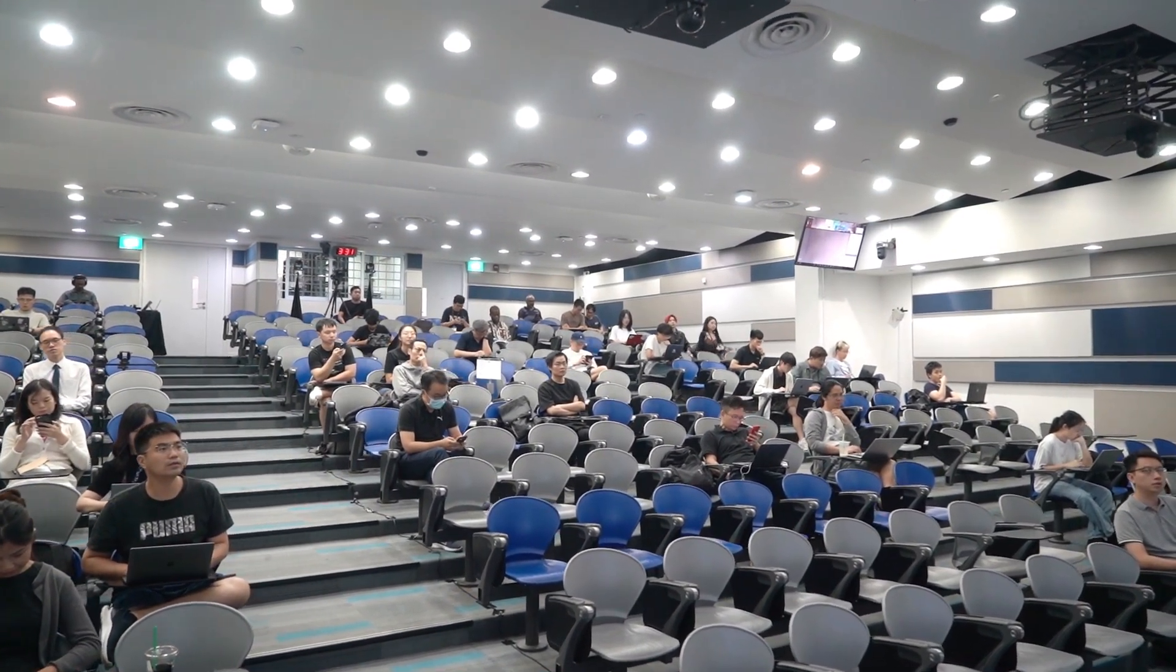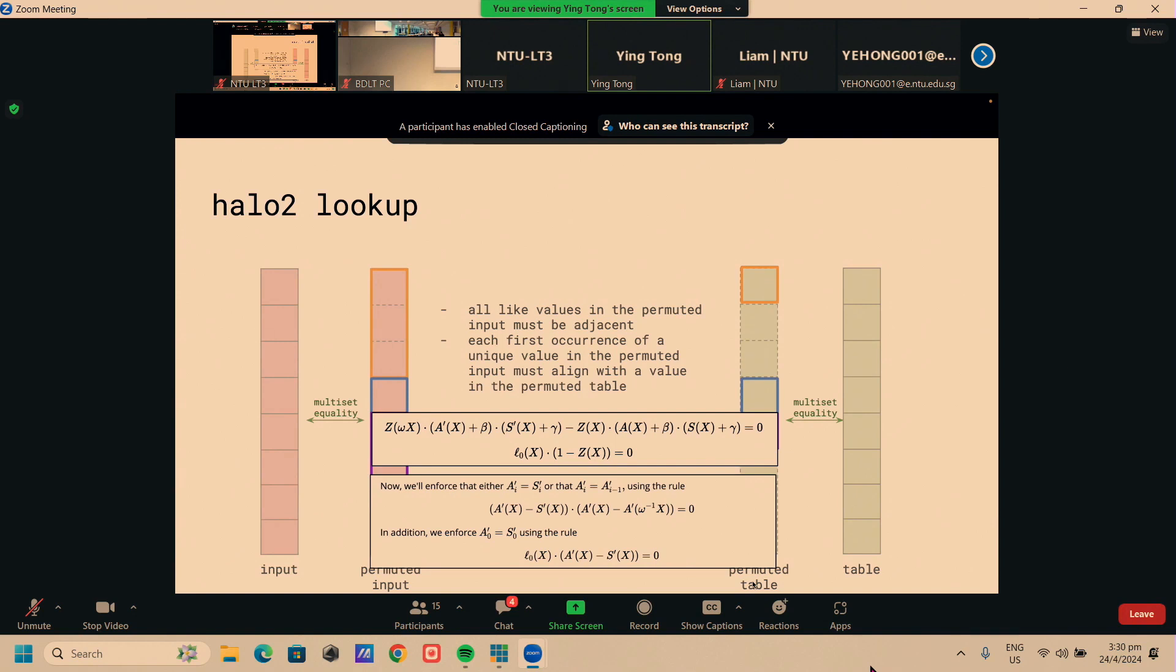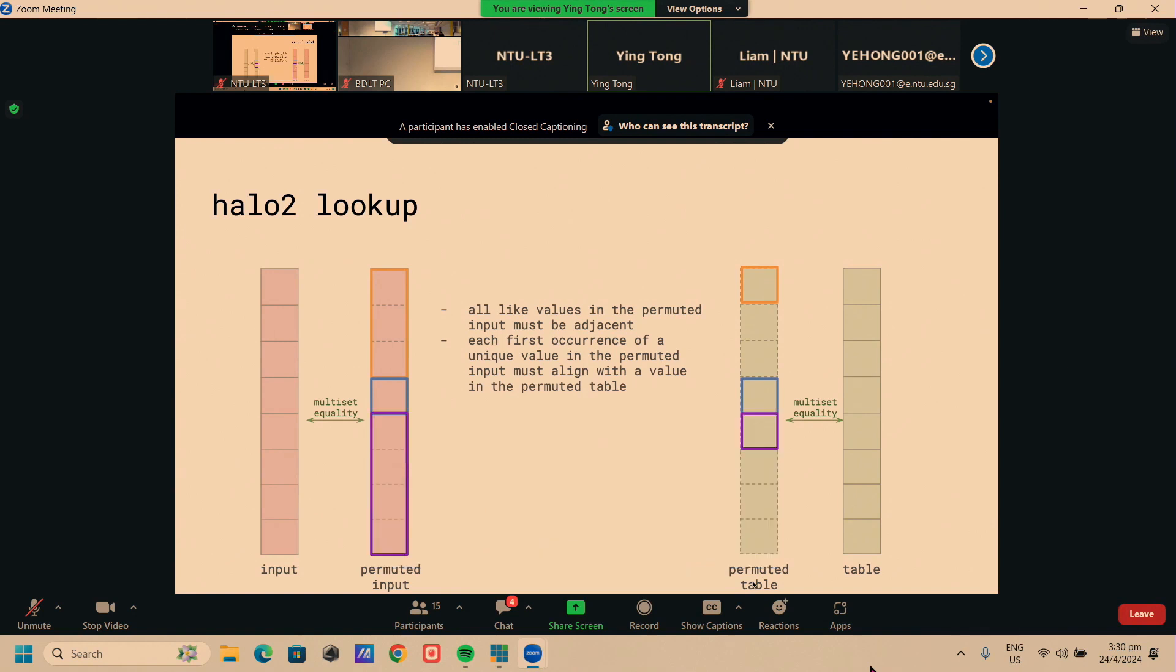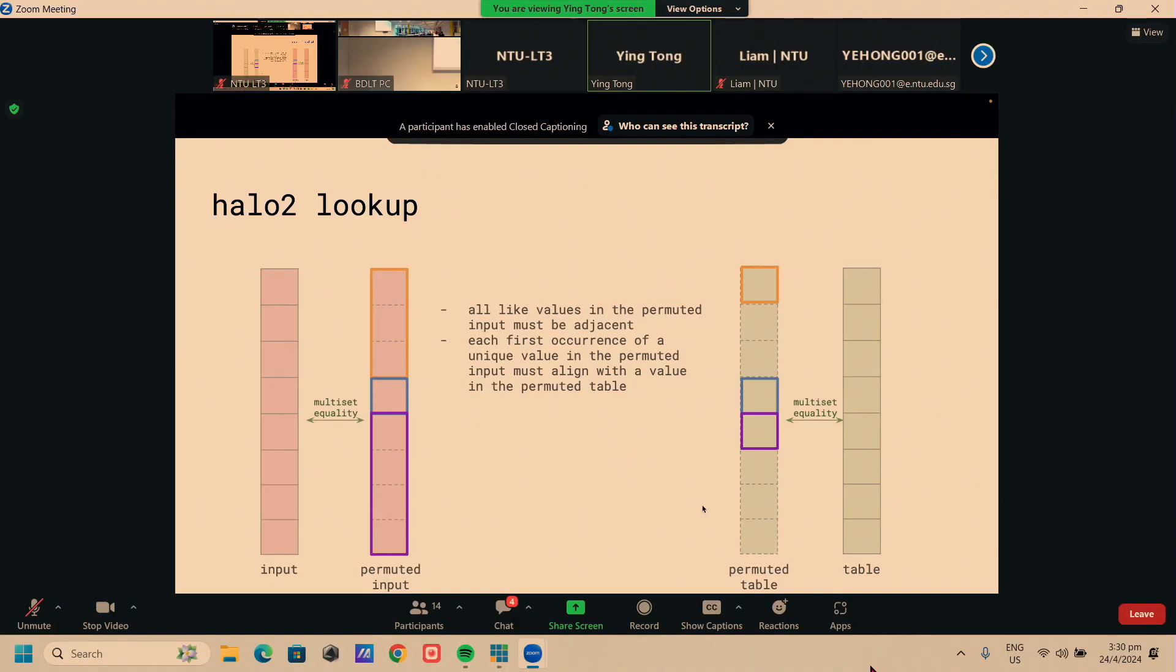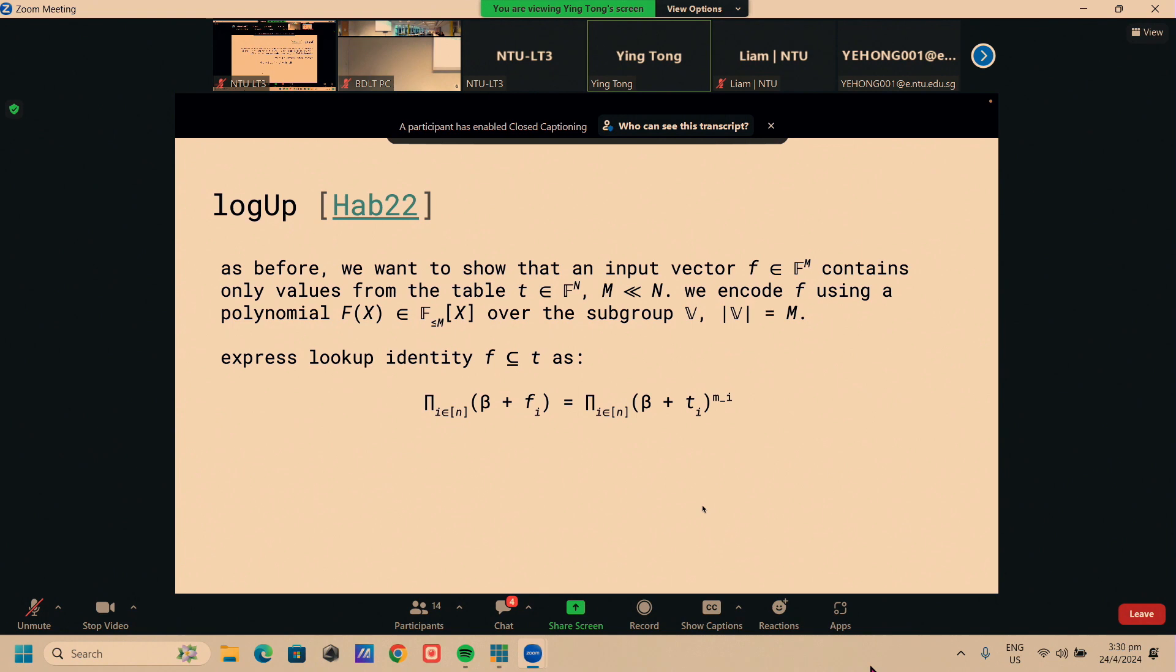This Halo 2 lookup was inefficient because, precisely because it introduced these two extra permuted columns. For each column that you introduce, that actually incurs a cost for the prover. They need to compute a commitment to this column and concretely, that involves doing a lot of elliptic curve operations, which is slow.